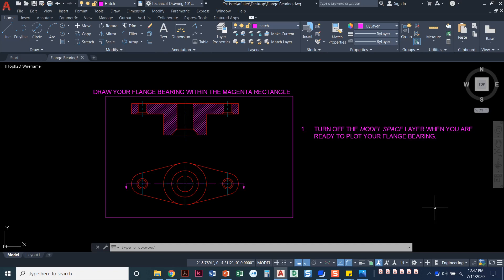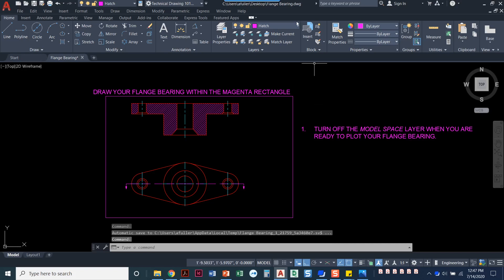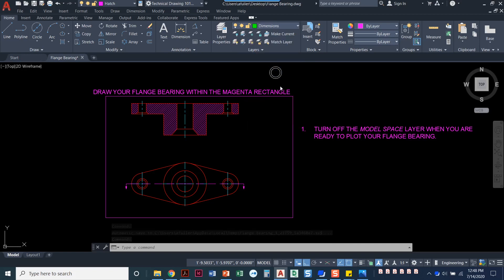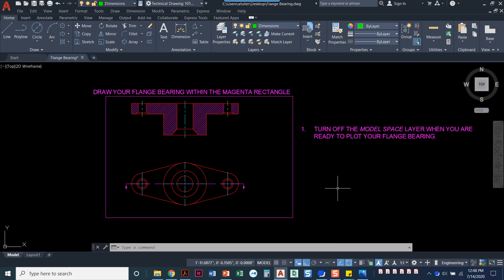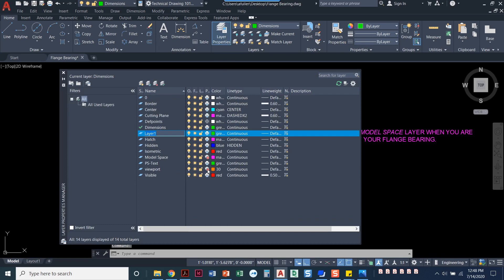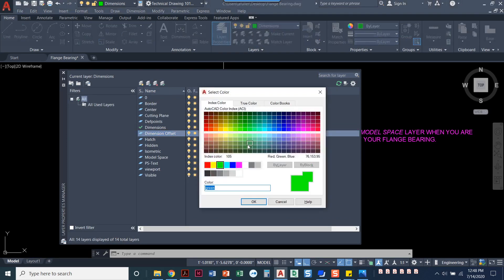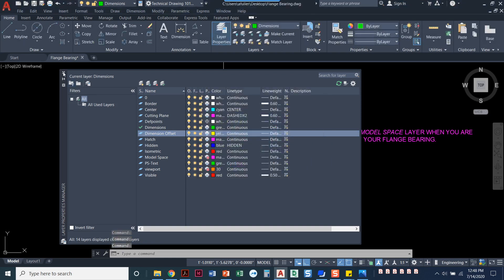Now that we've got the front view and the top view drawn with a section view, it's time to start putting in dimensions. To get started, I'm going to set my dimension layer current. If you've ever seen me dimension before, you know I like to do a separate layer called 'dimension offset'. We all have different ways of setting dimension spacing — this is my favorite. Construction lines in my head should be yellow, absolutely no reason for that, just the way I like to make them.